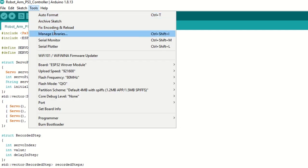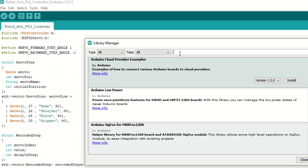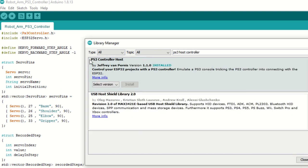Now we need to install PS3 controller library as well. Go to tools and then manage library. Search for PS3 host controller and install it.